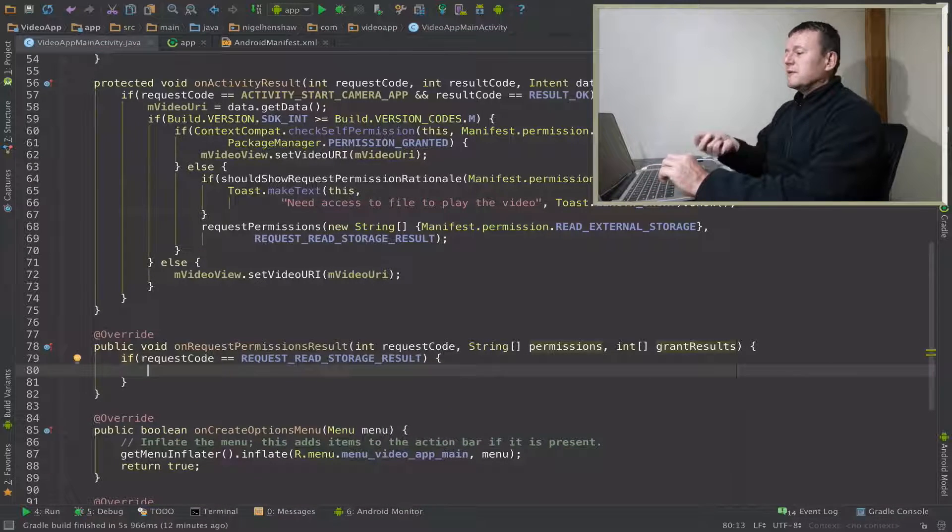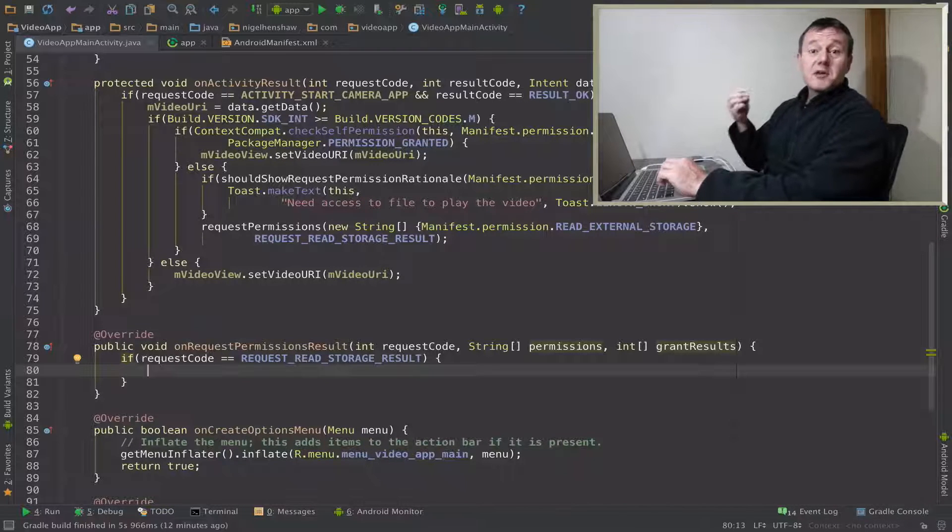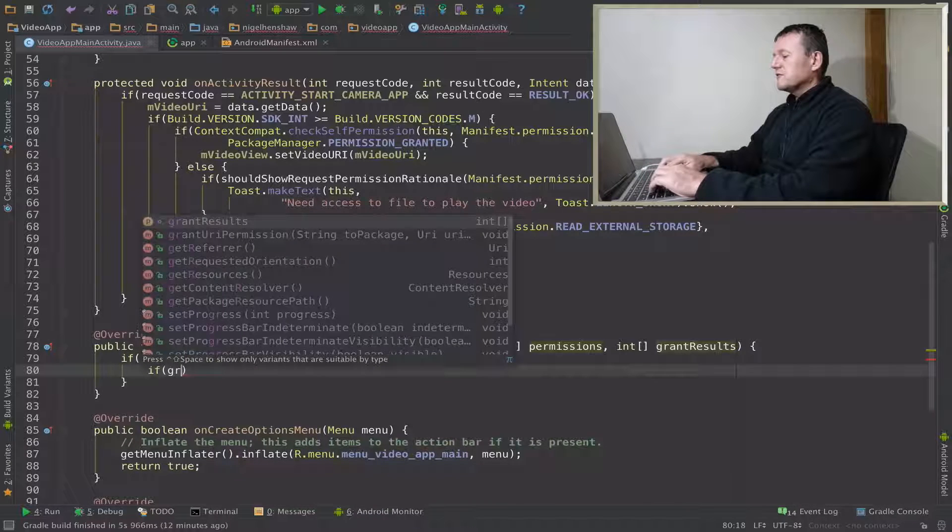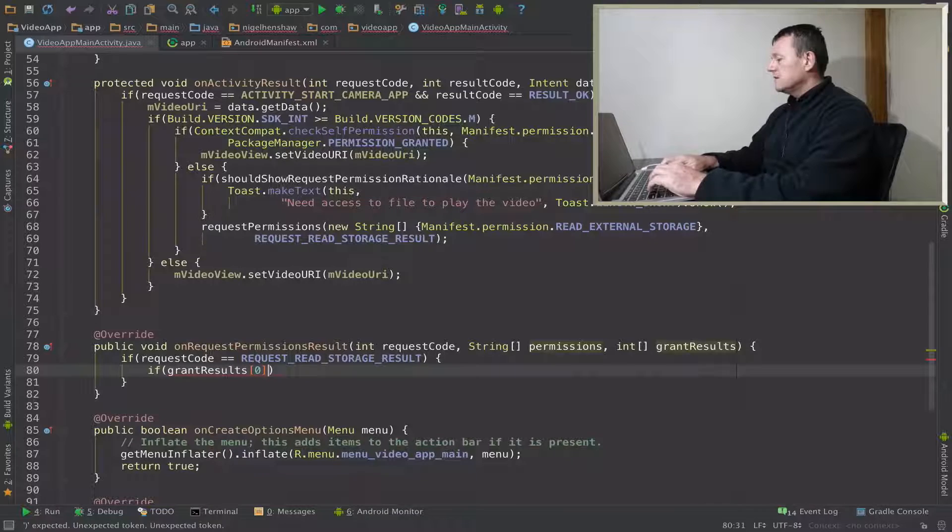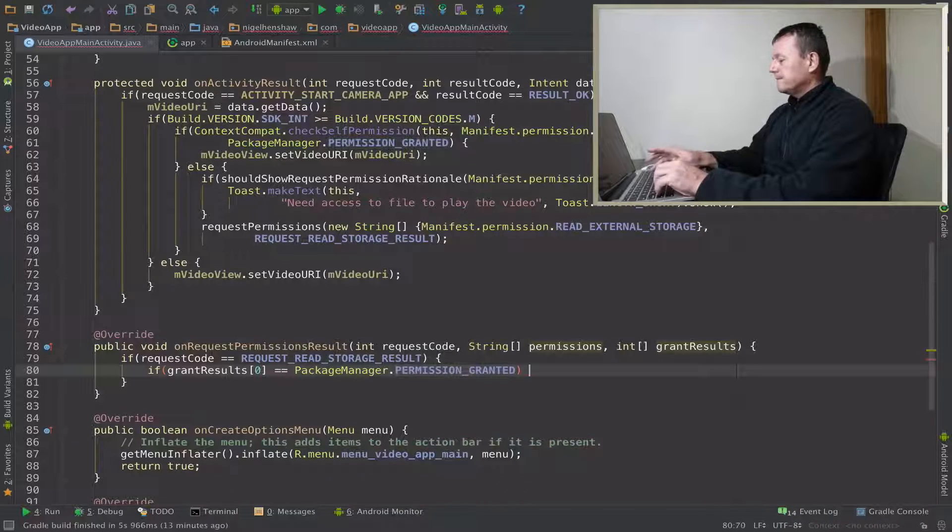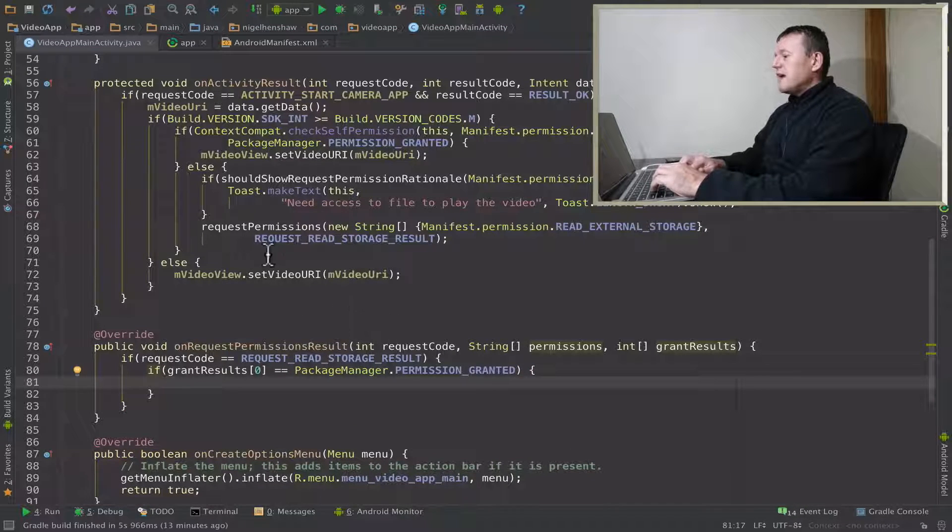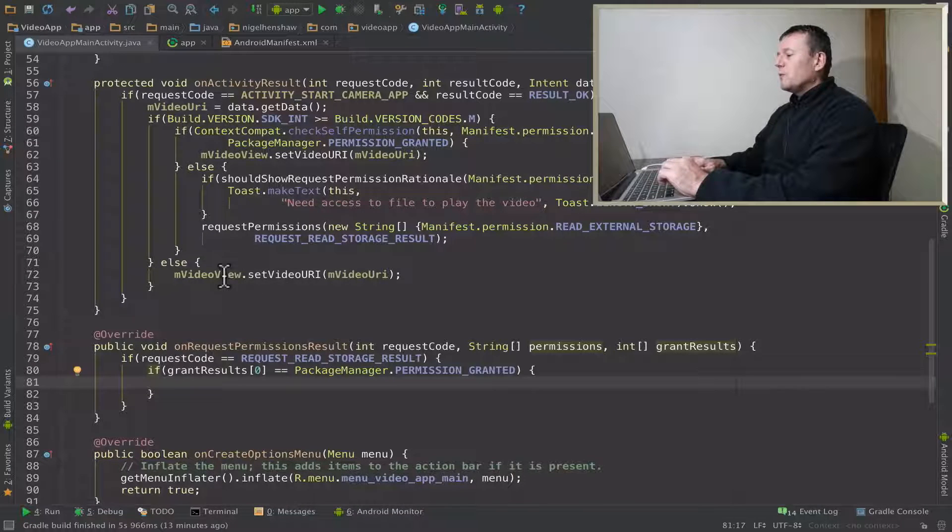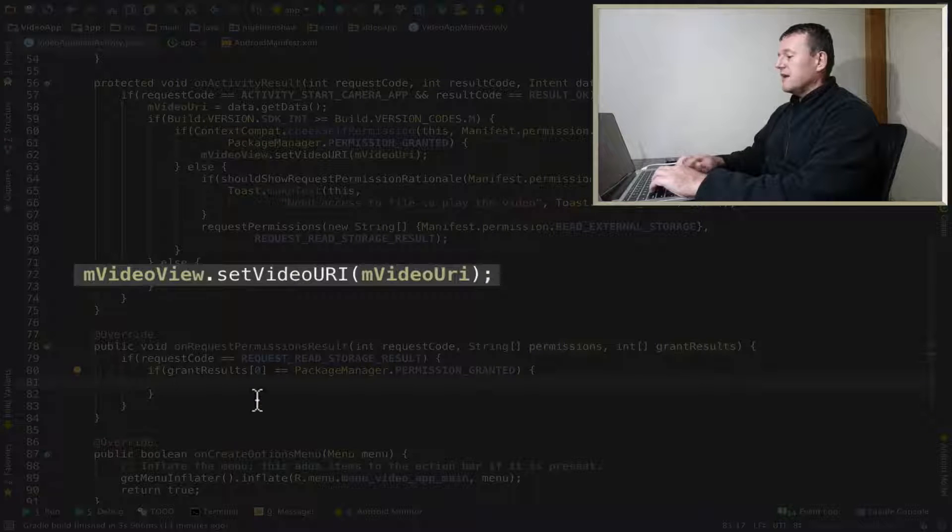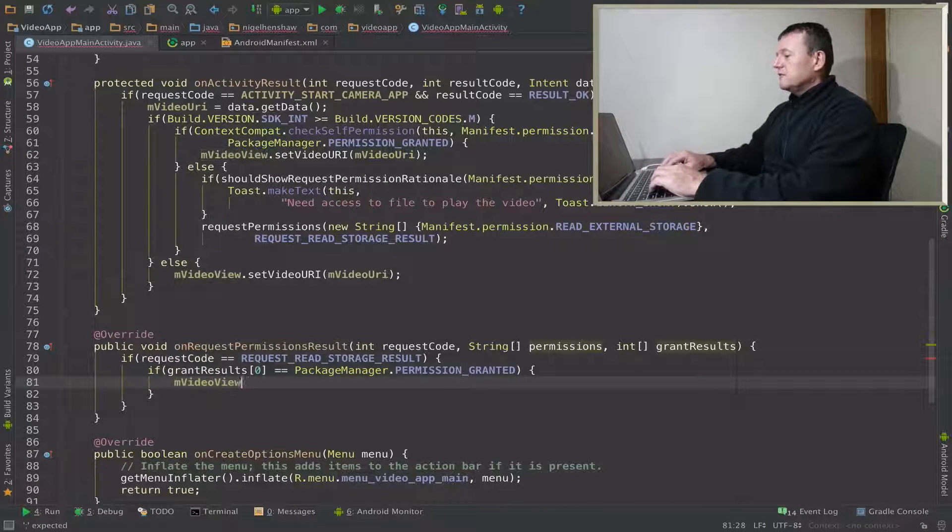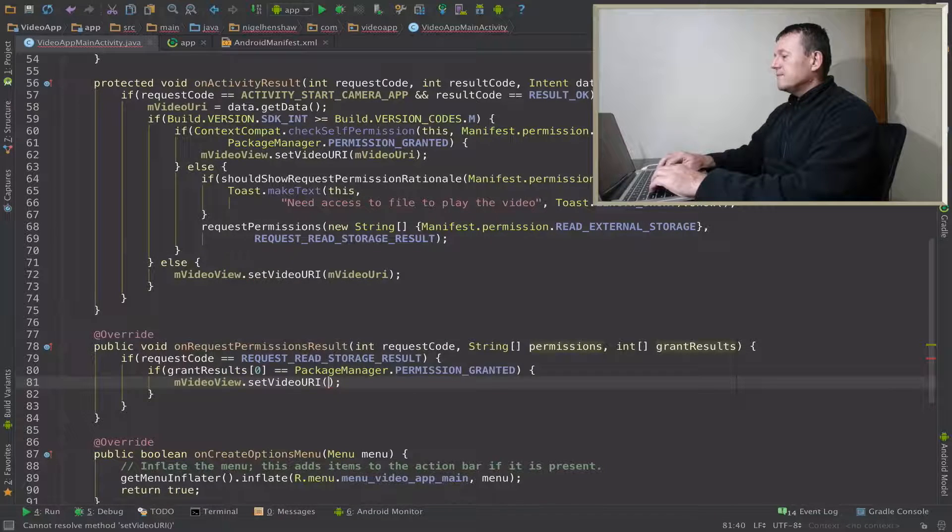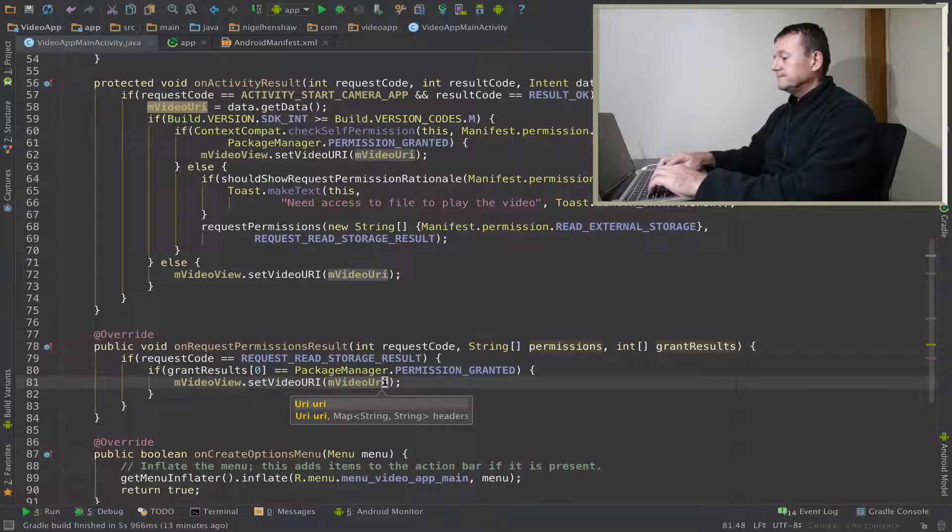Basically we know we're responding to our original request. Now let's check to see if we got permission and we can get that from the grant results. Check to see if we got permission granted there. If we have been granted permission we can then set our video URI as we did up there. Set video URI and that will be member video URI so we can just call it there.